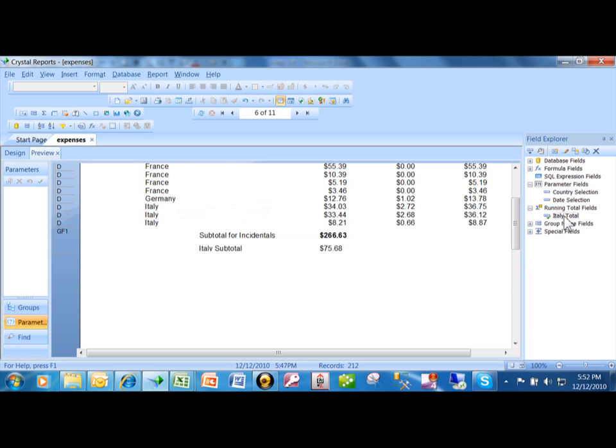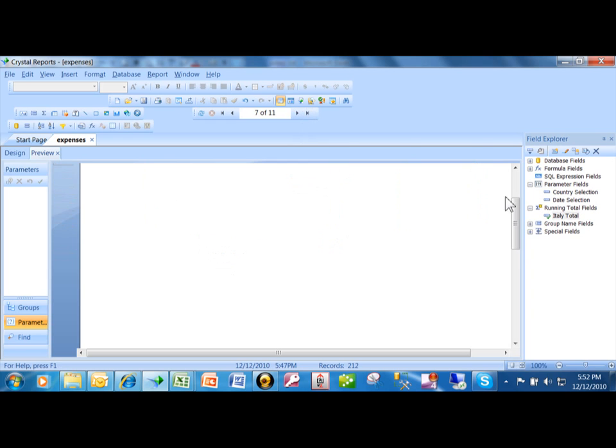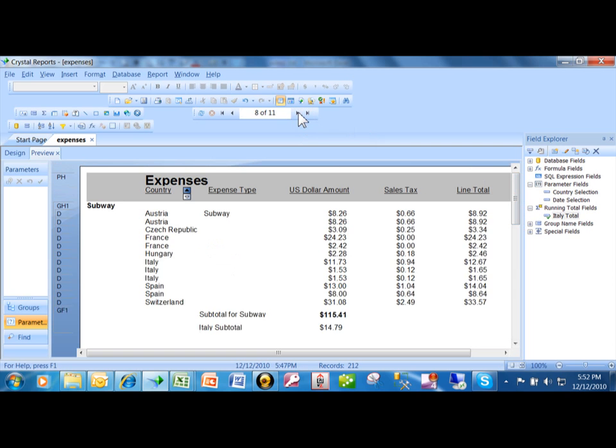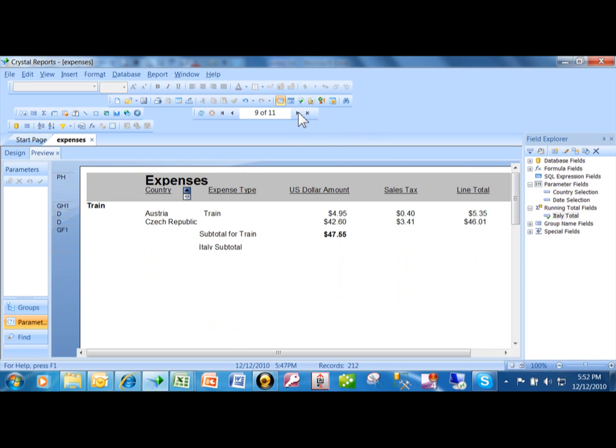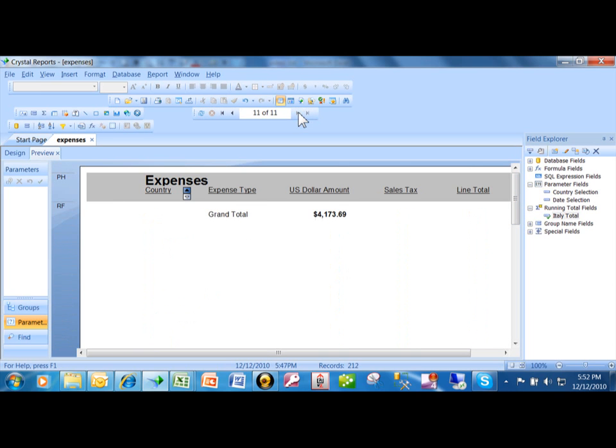That's called a running total. You use a running total to accumulate a number based on some kind of criteria. In this case, I only summed up the ones that were for Italy only. I put that on the group footer so that for each different page, I have all of the Italy items and only the Italy items. Powerful feature—that's called a running total.